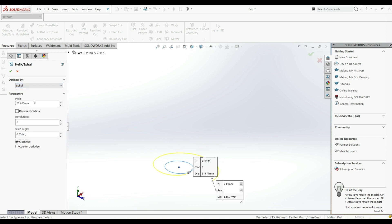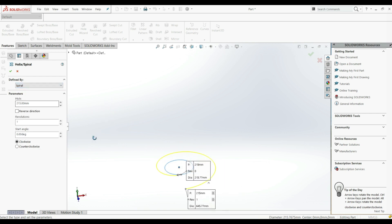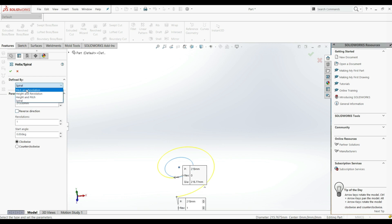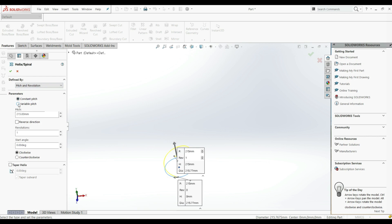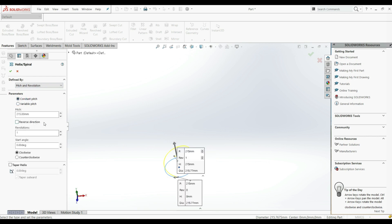We can also choose Spiral. First we're going to go with Pitch and Revolution. Here we have parameters — we can go with Constant Pitch or Variable Pitch. We're going to choose Constant Pitch. Here we can define a pitch value; we can increase this and see the changes.